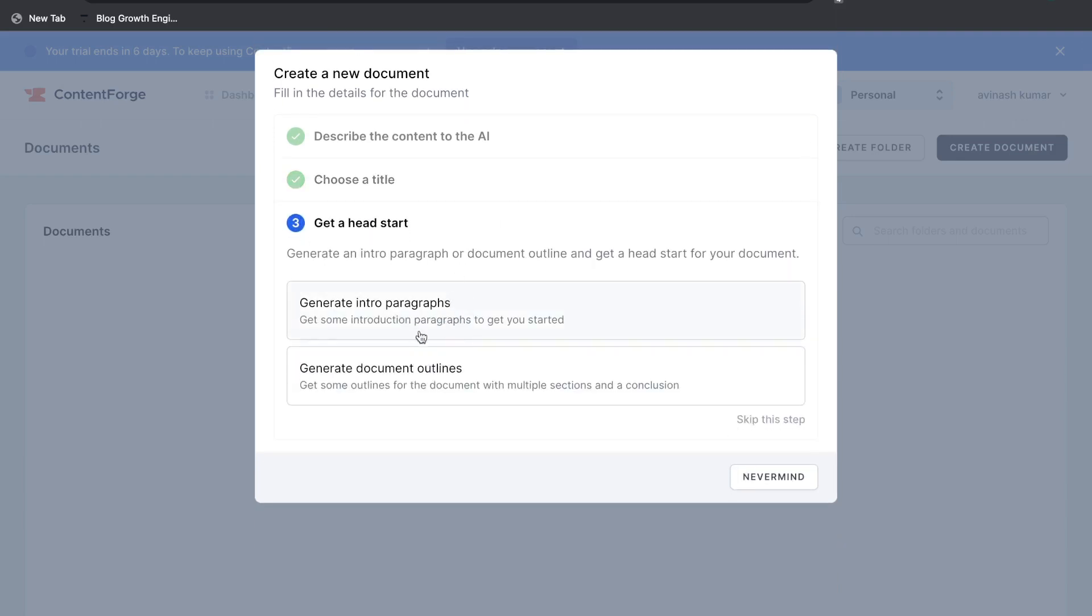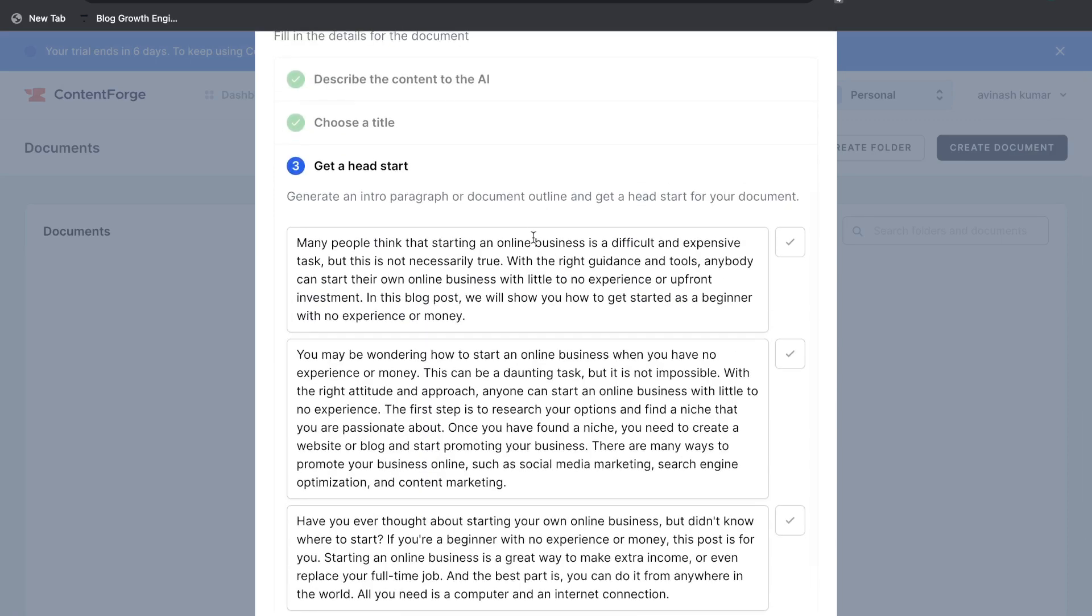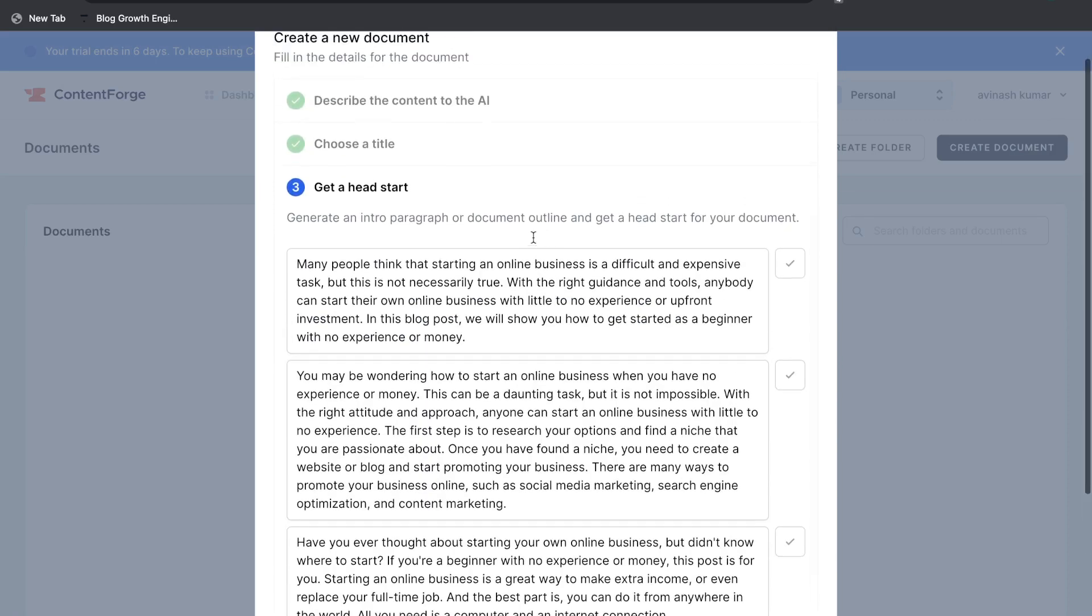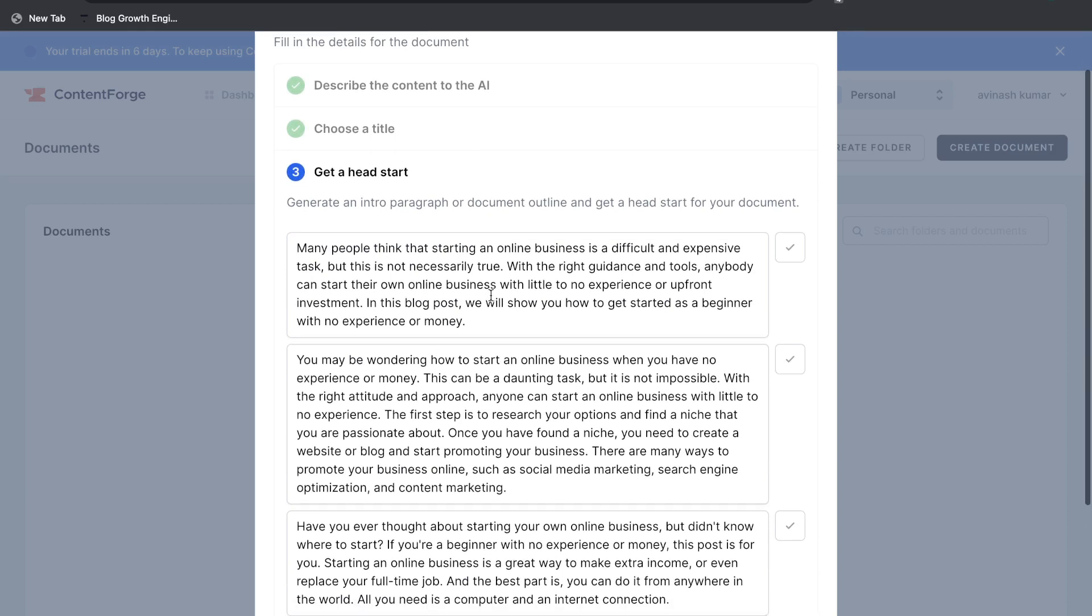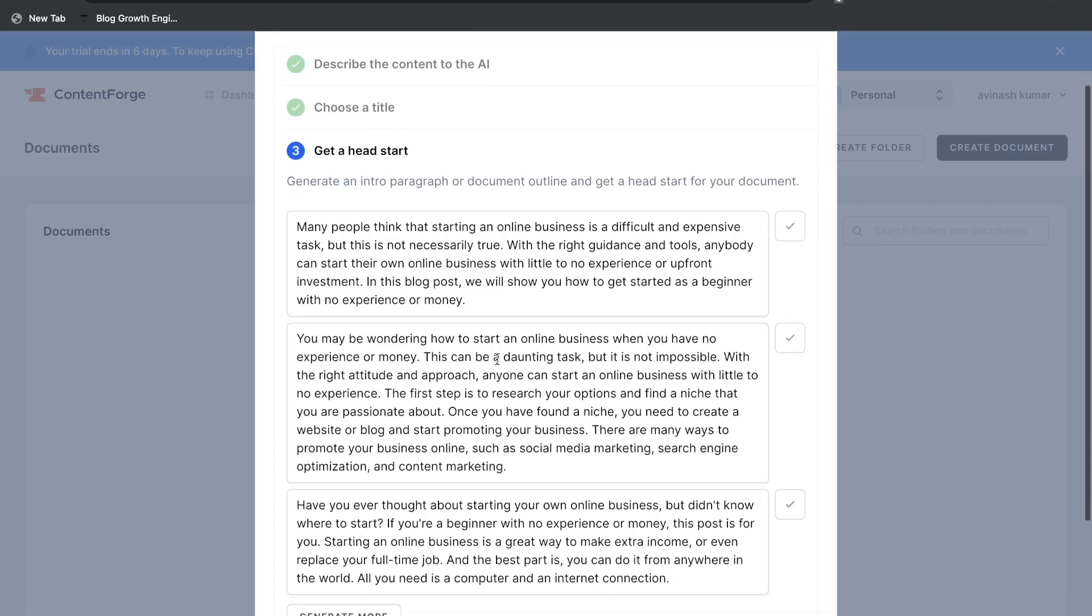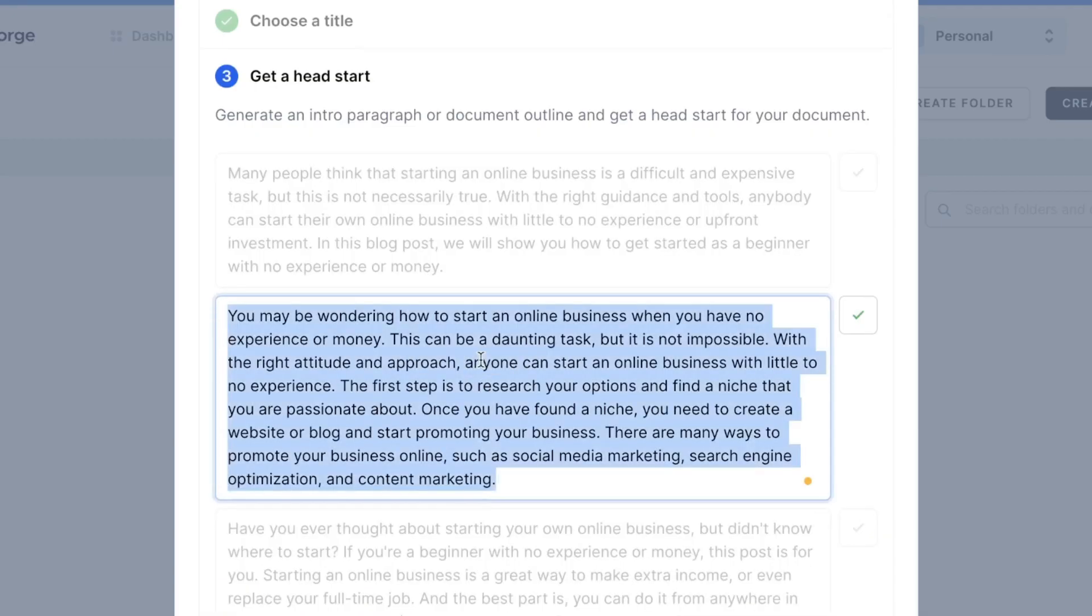So let's go ahead and start by generating an intro paragraph. Then we'll go ahead and generate an outline. Okay so these are the outputs in which we got back for this blog post. So again remember this blog post is about how to start an online business as a beginner.